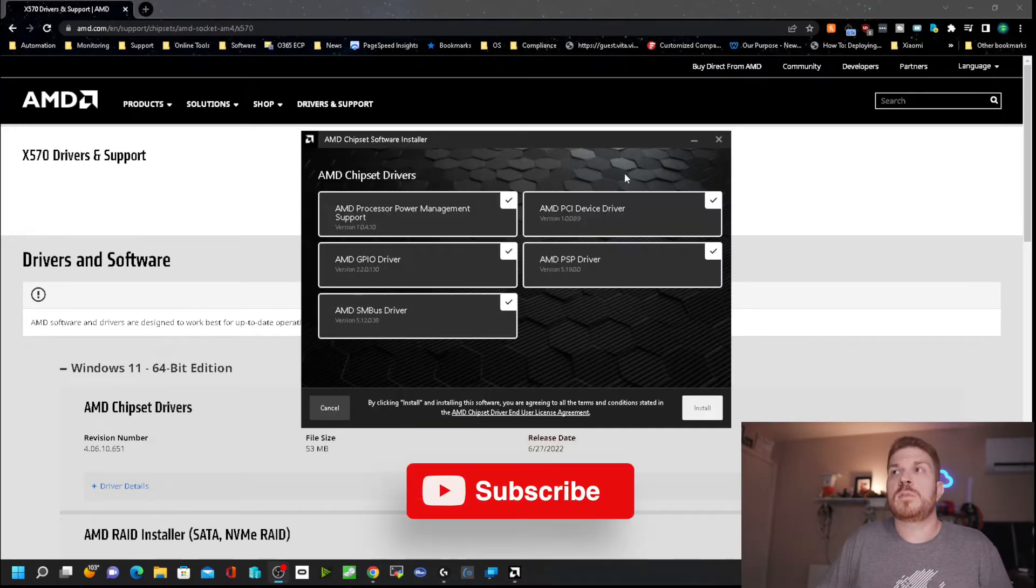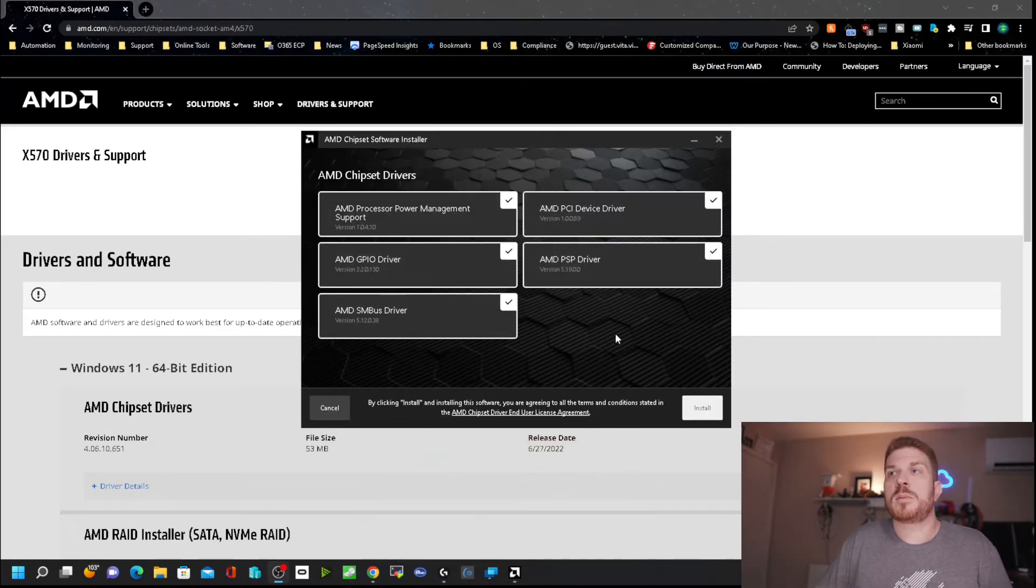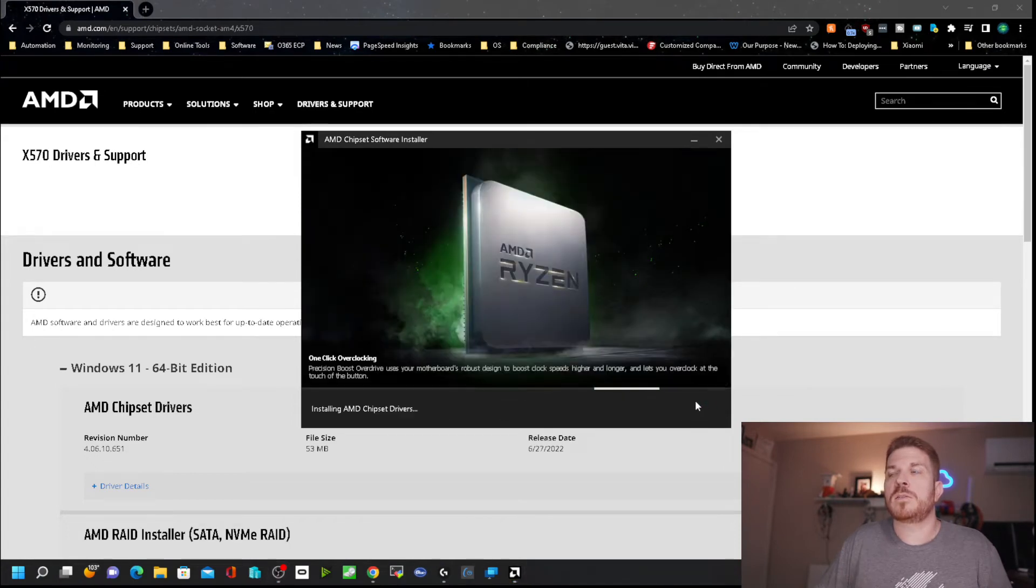After a few moments, it'll pop up with various options. We'll just leave that as default with everything selected and click on Install.